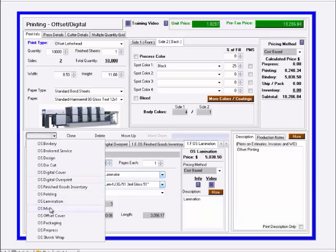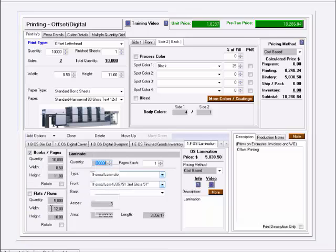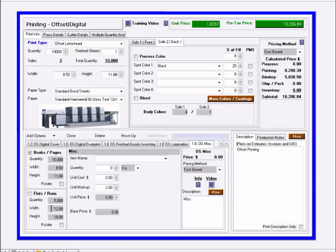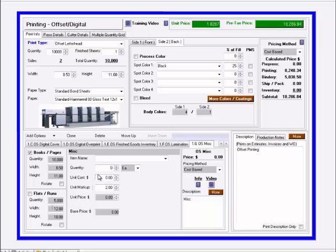Next is miscellaneous. Similar to an outsource item where an outsource is something you're purchasing from someone else, this is for any miscellaneous item that is not covered under other parts products in the system.